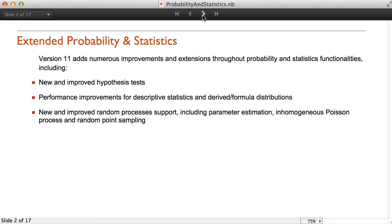Version 11 adds numerous improvements and extensions throughout probability and statistics functionalities, including newly improved hypothesis tests, performance improvements for descriptive statistics and derived and formula distributions, and newly improved random processes support, including parameter estimation, inhomogeneous Poisson process, and random point sampling.